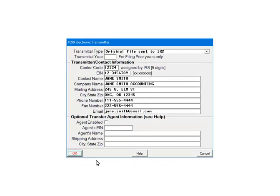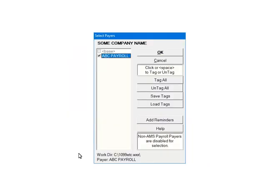This is the transmitter screen. Filling it out is optional, except for the transmittal type. Select original files sent to the IRS and click OK. Next, check the payers that are to be included in the e-file. Multiple payers can be selected. For the tutorial, select ABC payroll. Click OK.